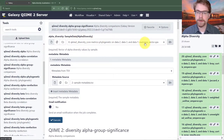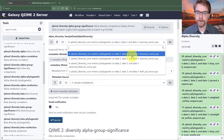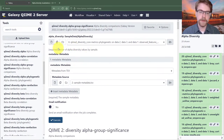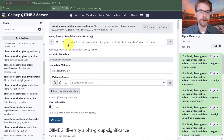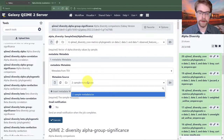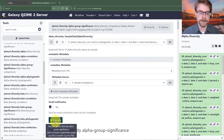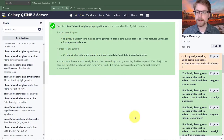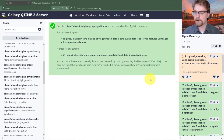We can see it has auto-populated something, but it's not what we want — it's the evenness factor. What we actually want is the observed features vector. My numbers will be different since I've bootstrapped this history to make the tutorial work. We set our sample metadata and hit execute.